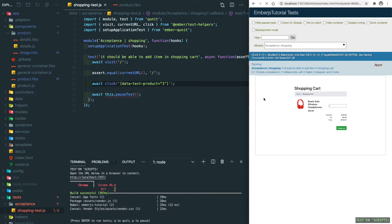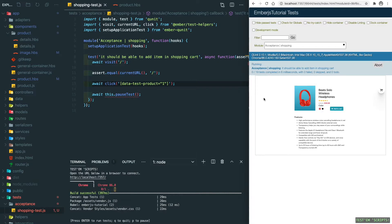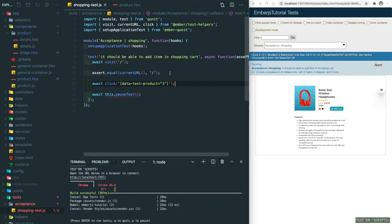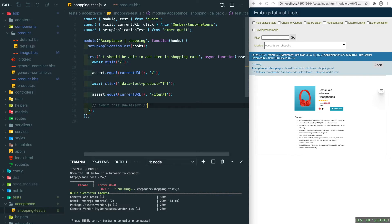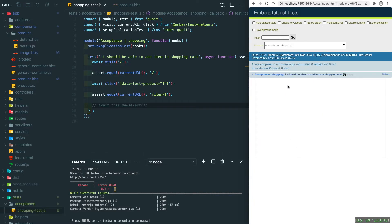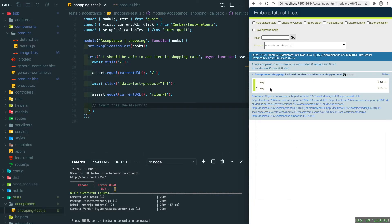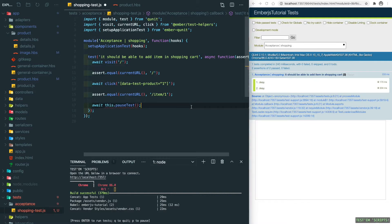Let's refresh. You will see we immediately land on the item details page. Let's add an assertion here. The current route should go to item/1. Let's save it and remove the pauseTest. Let's refresh the test. You will see these two assertions have passed. Let's quickly add this back.